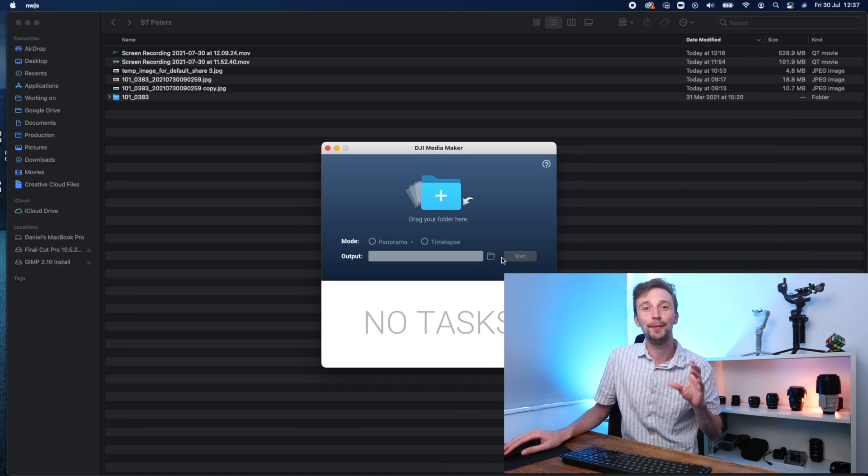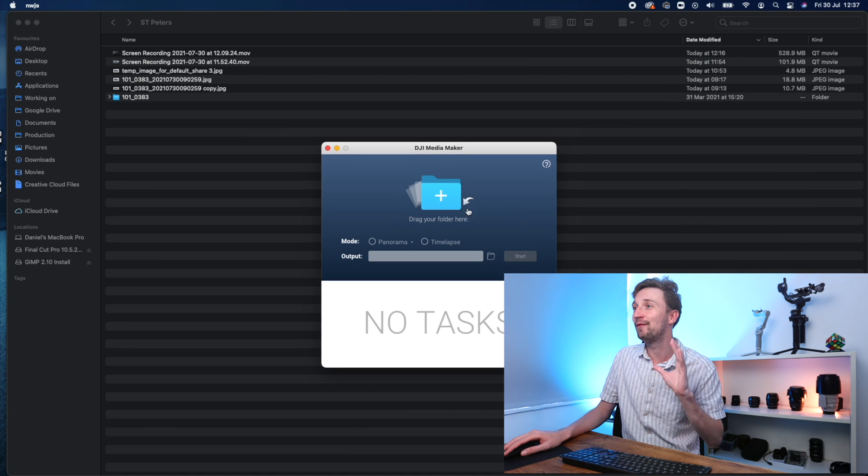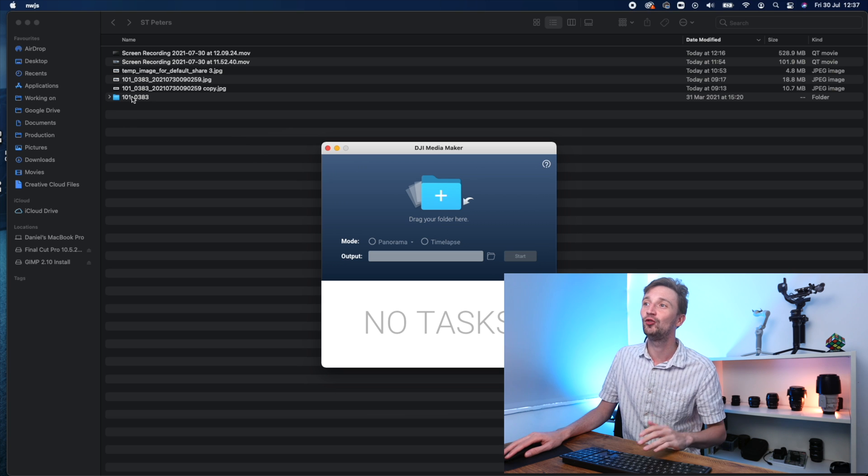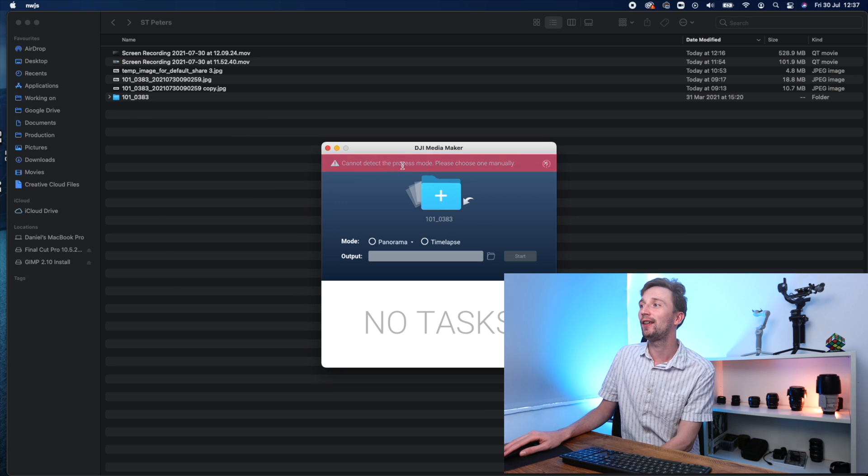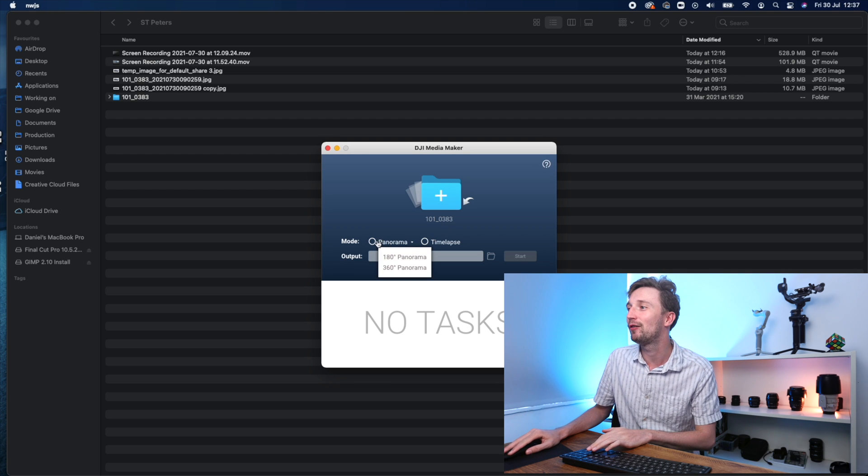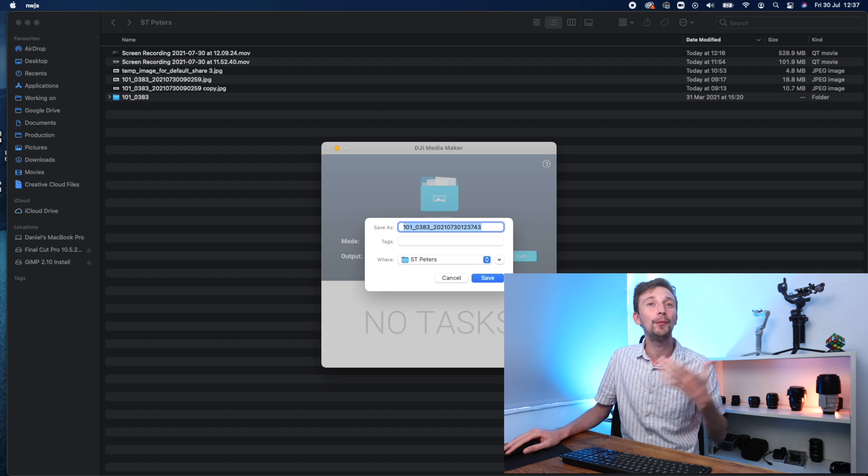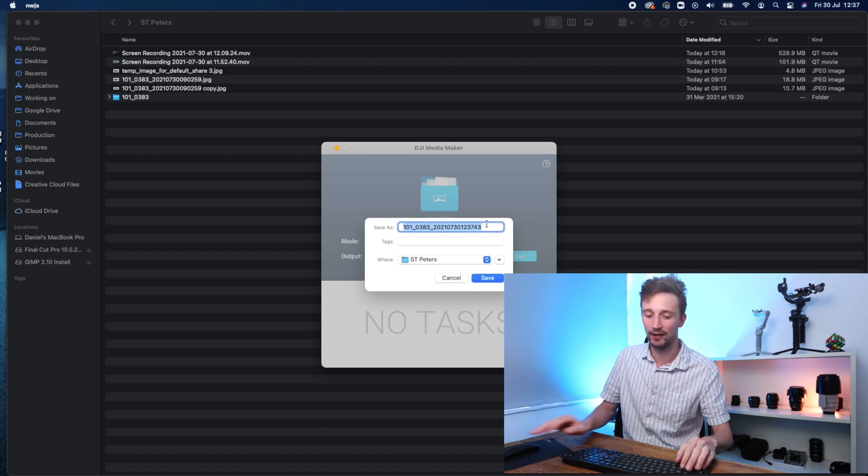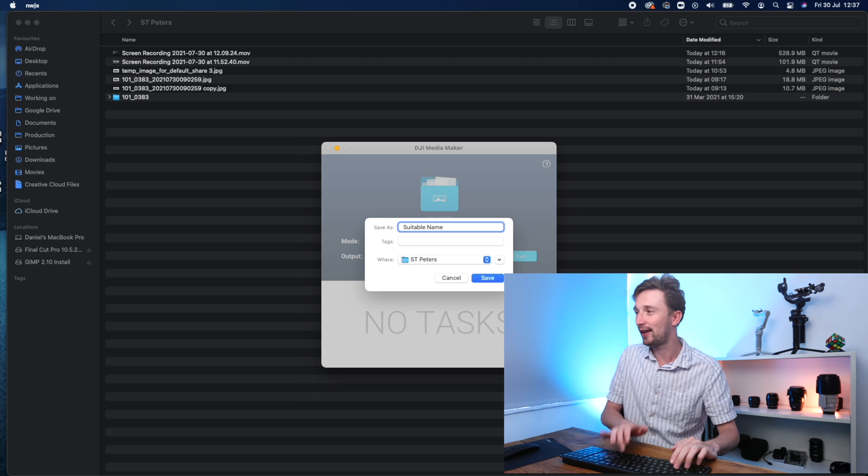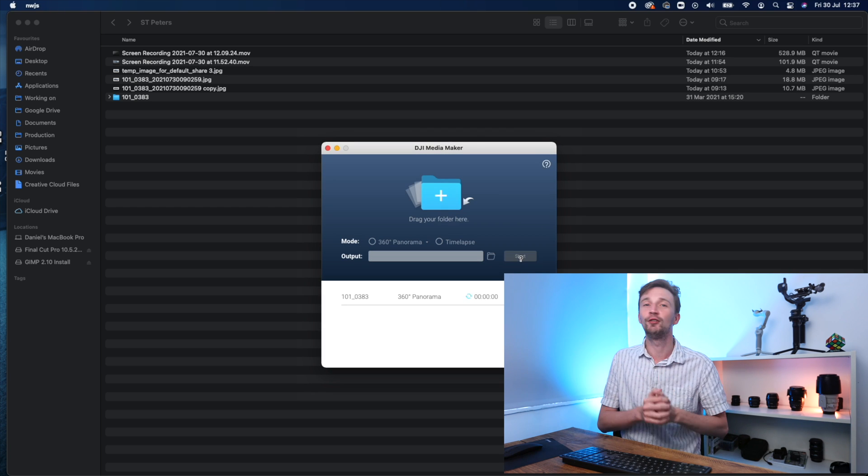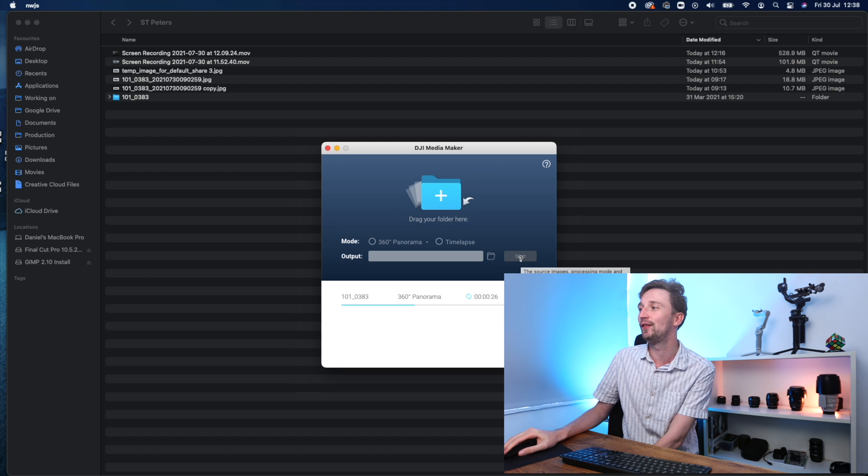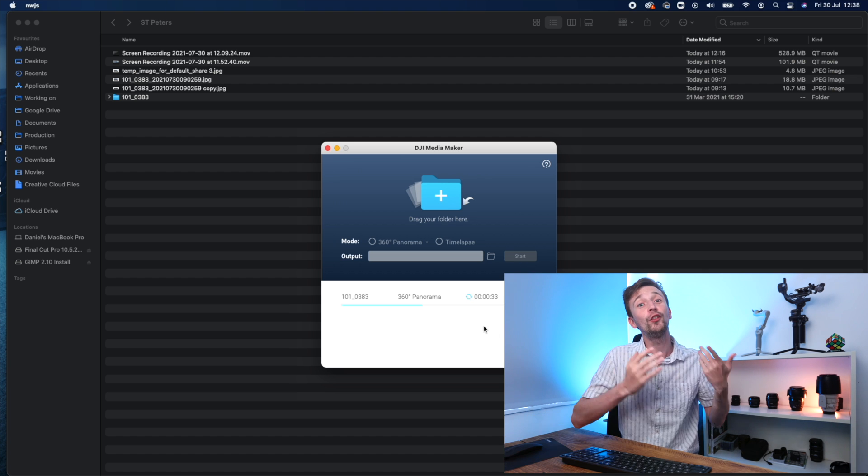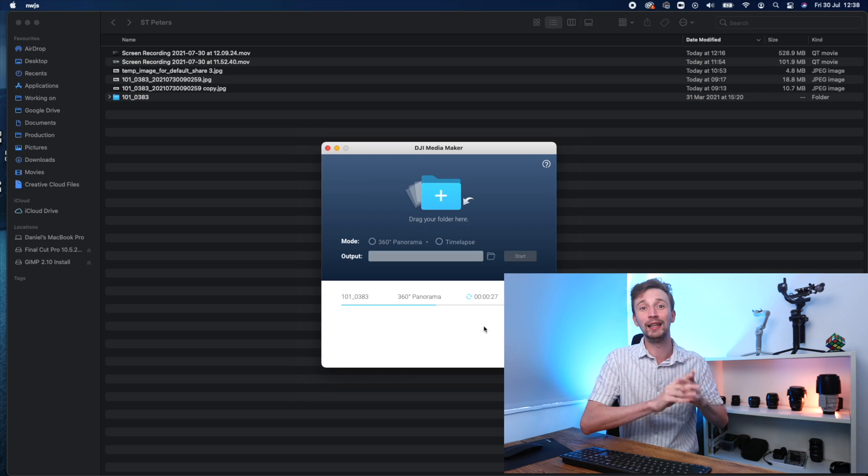This is what the DJI Media Maker looks like. It's very easy and very basic. All you need to do is drag the panorama folder into the software. It will say that it cannot detect the process mode, but it doesn't matter. We're going to hit panorama and go down to 360 panorama. And then we're just going to give it a suitable file location and name. Hit save and then hit start. And then it's going to generate a nice 360 file for us.